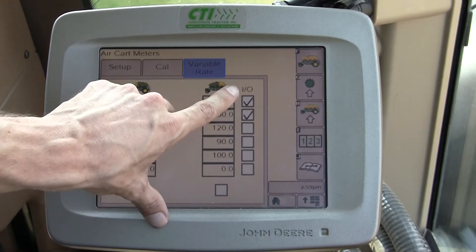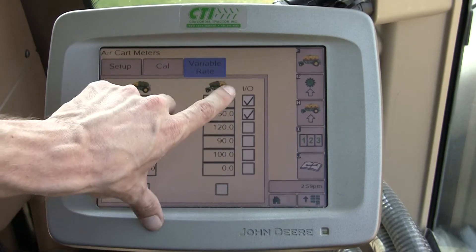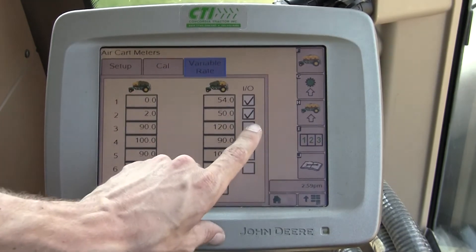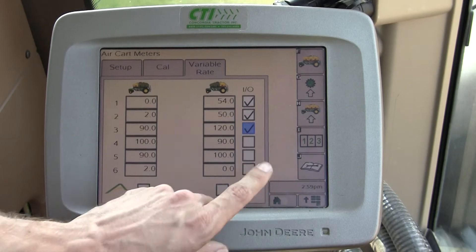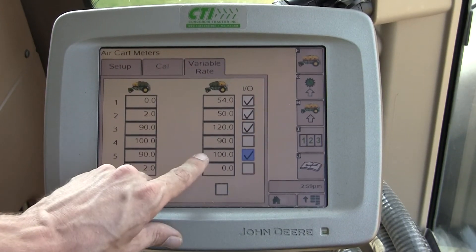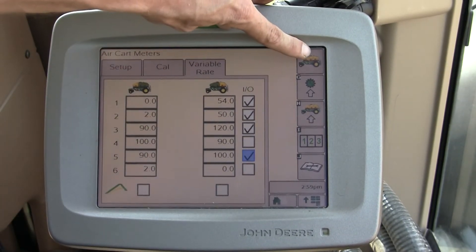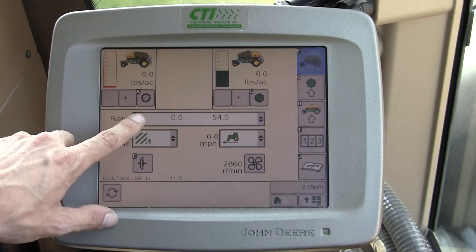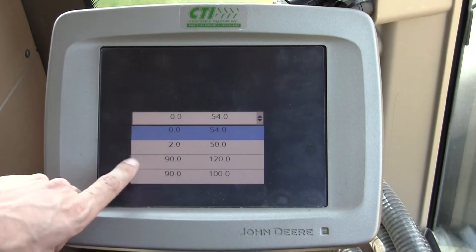You can turn these variable rates on at the right. In this case we have two variable rates enabled. If I turn on this 120 rate and this 100 rate for our back tank, and travel back to our air cart's homepage with soft key F, I'll now see those rates in the drop-down box — here they are.